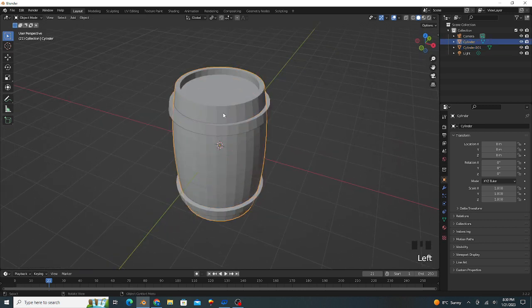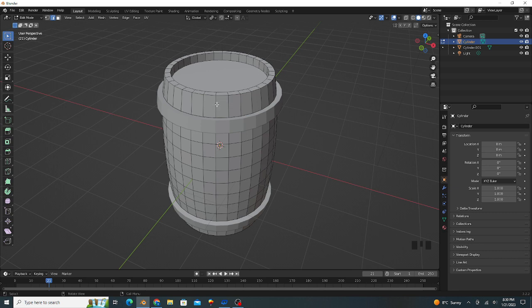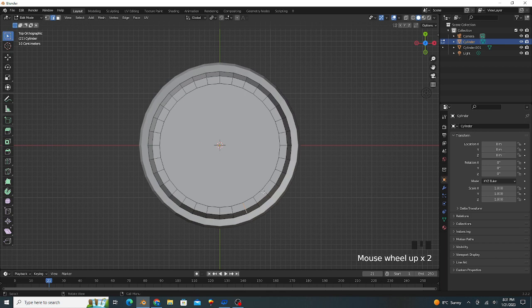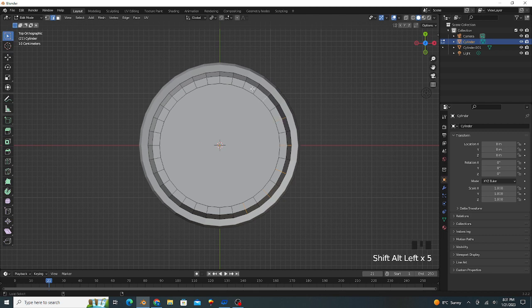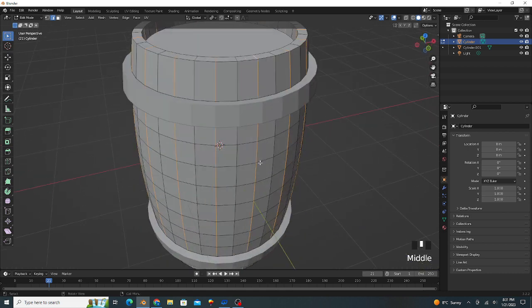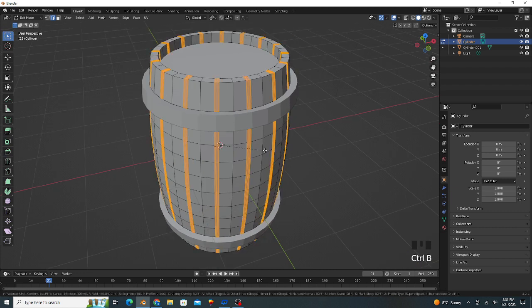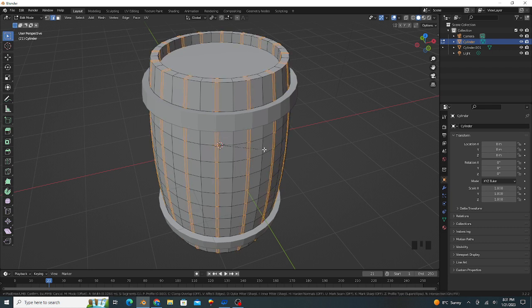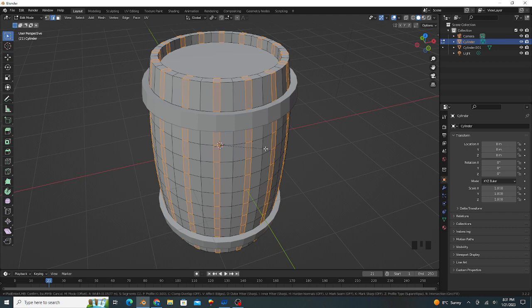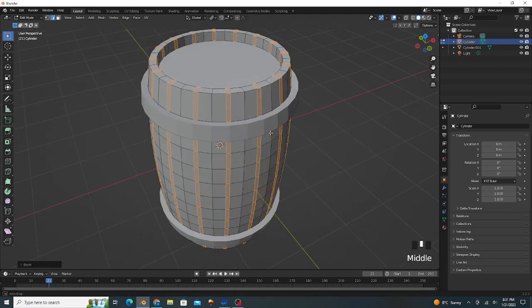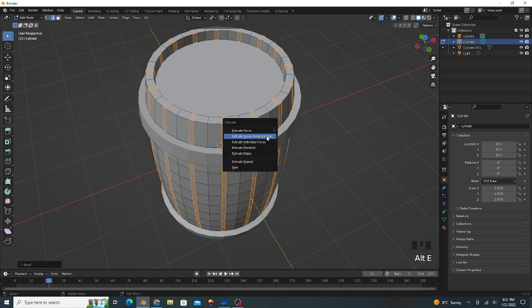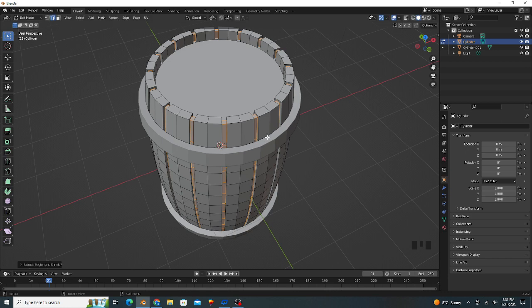Go to object mode, select this object, go to edit mode. Select edges by pressing Alt, press 7 for the top view. Select the edges by pressing Shift and Alt button. Go to object mode, press Ctrl B for bevel, decrease the loop cuts. Press Alt E and extrude face along the normals inside, extrude inside.